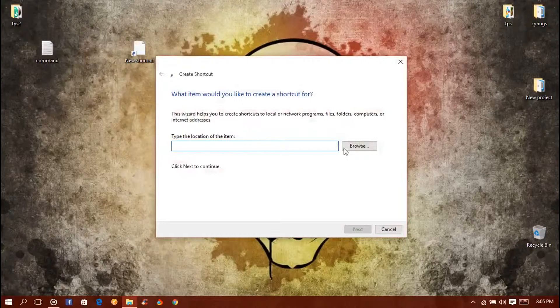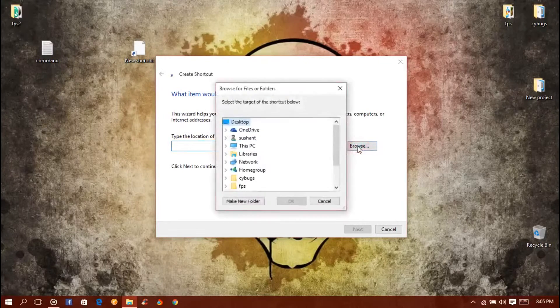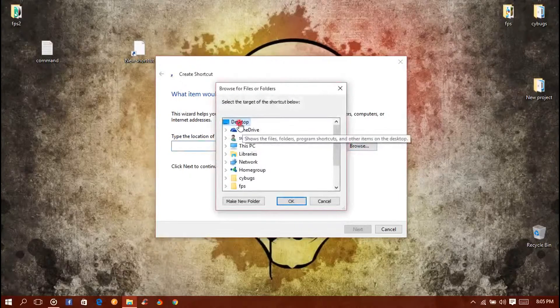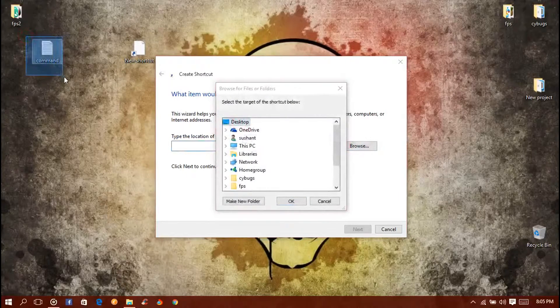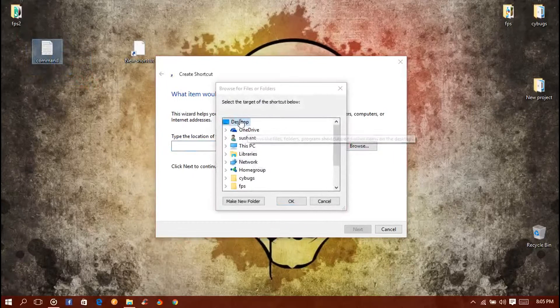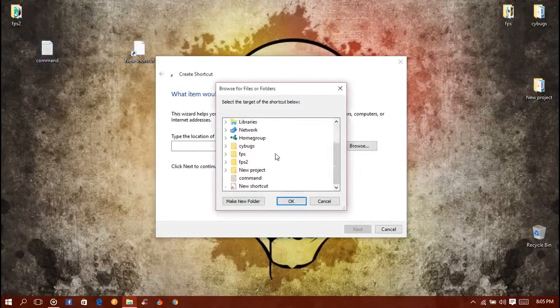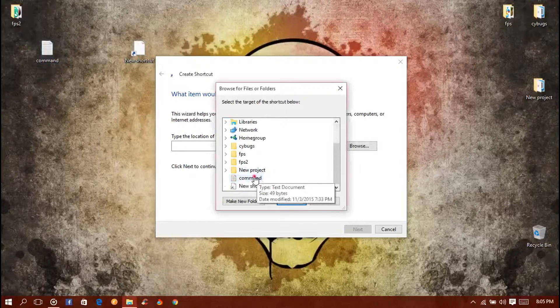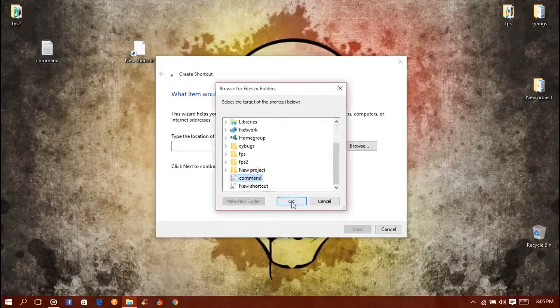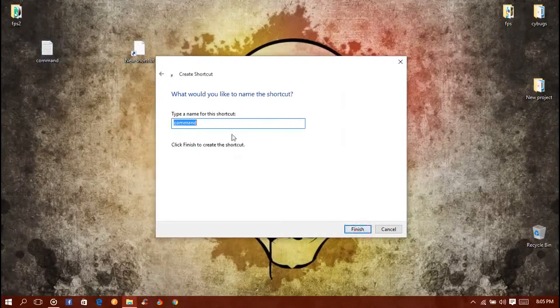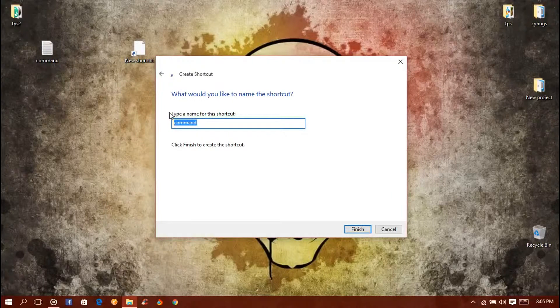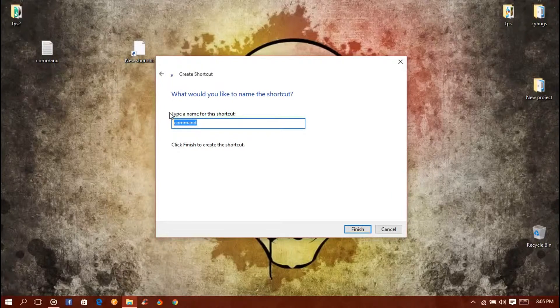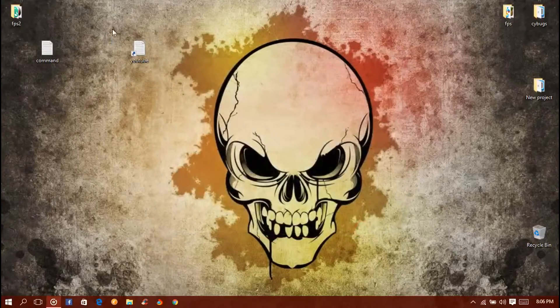It will ask you where your program or files or folders are. Let me browse, and my text file named command is on the desktop. Go to desktop and then choose the file you want and press OK and press next. Give the command you want to open, so I want to use YouTube, and finish it.